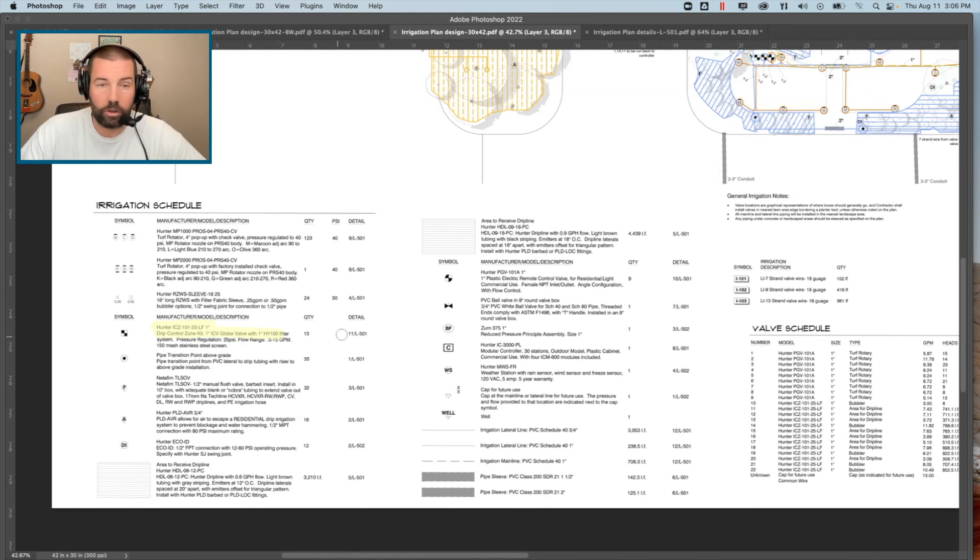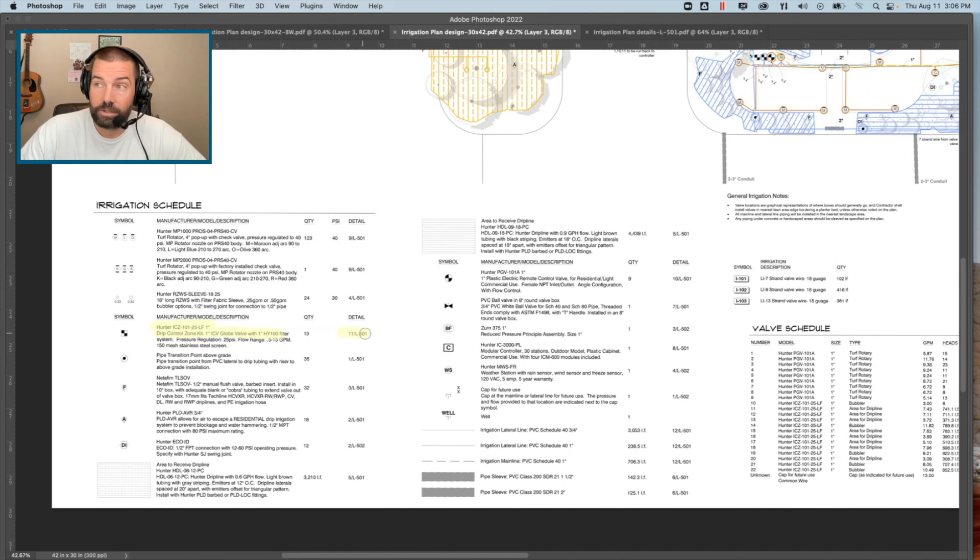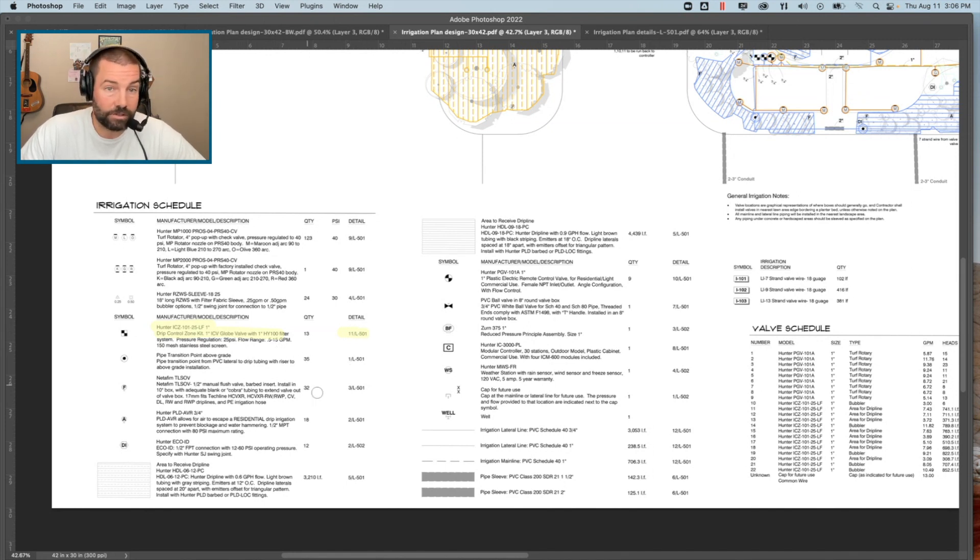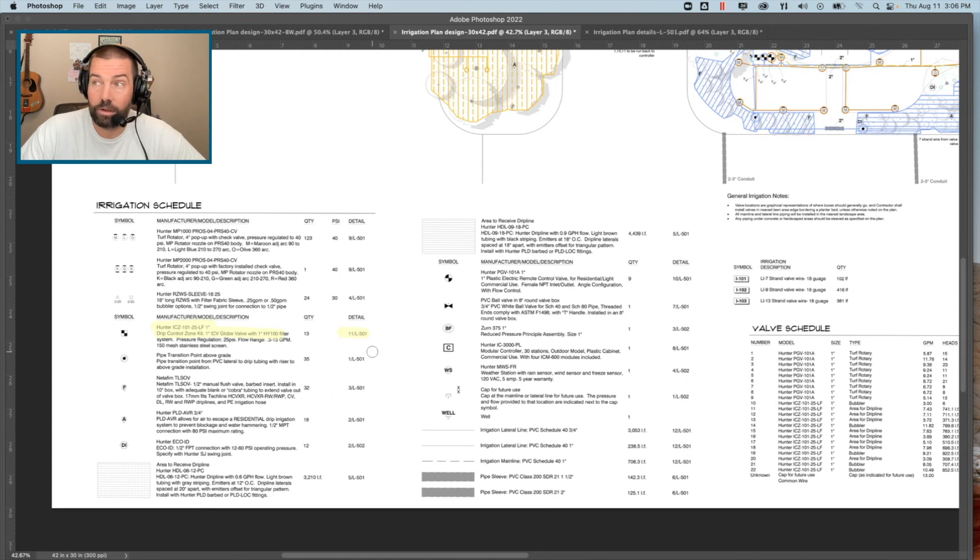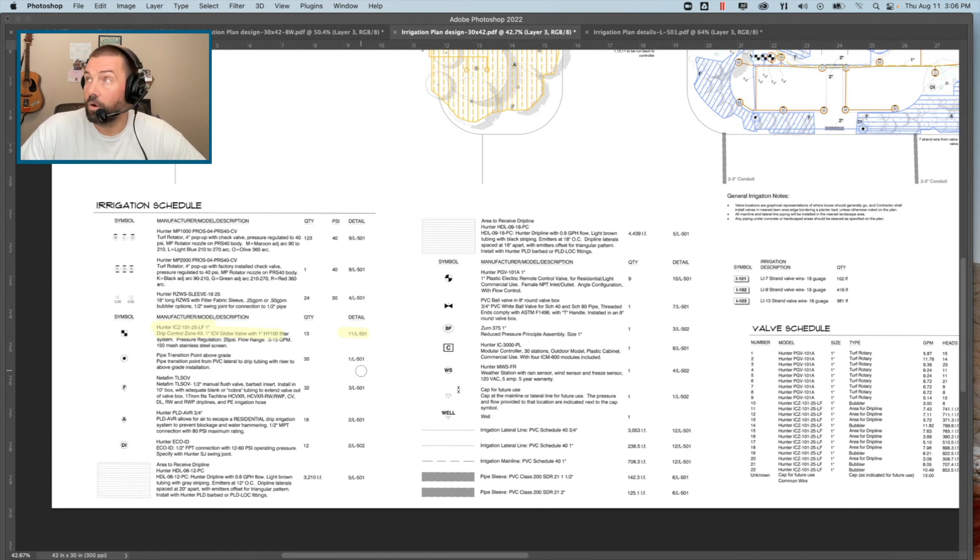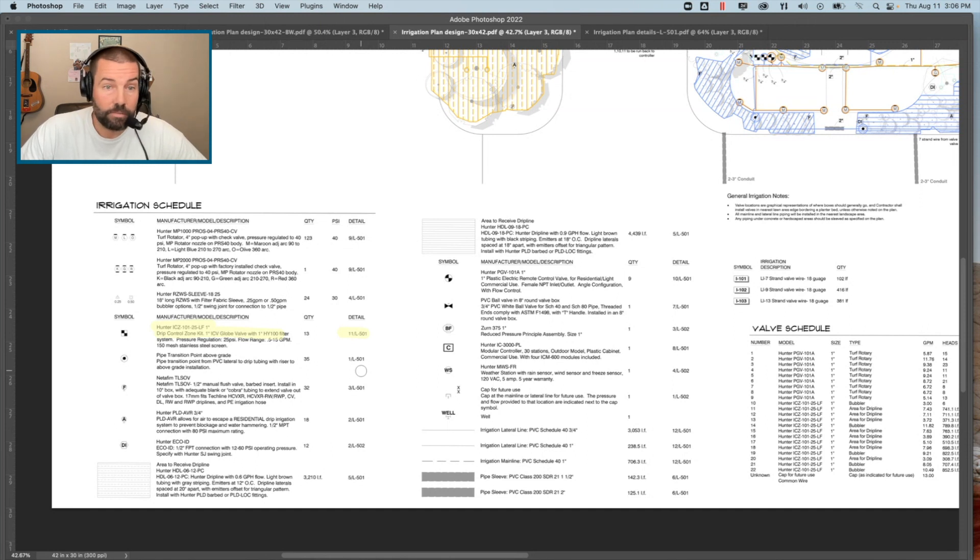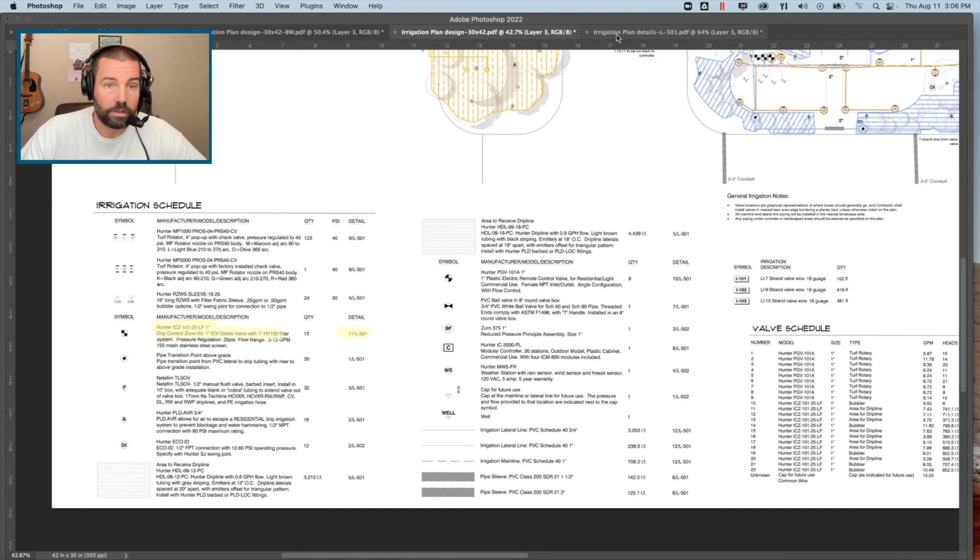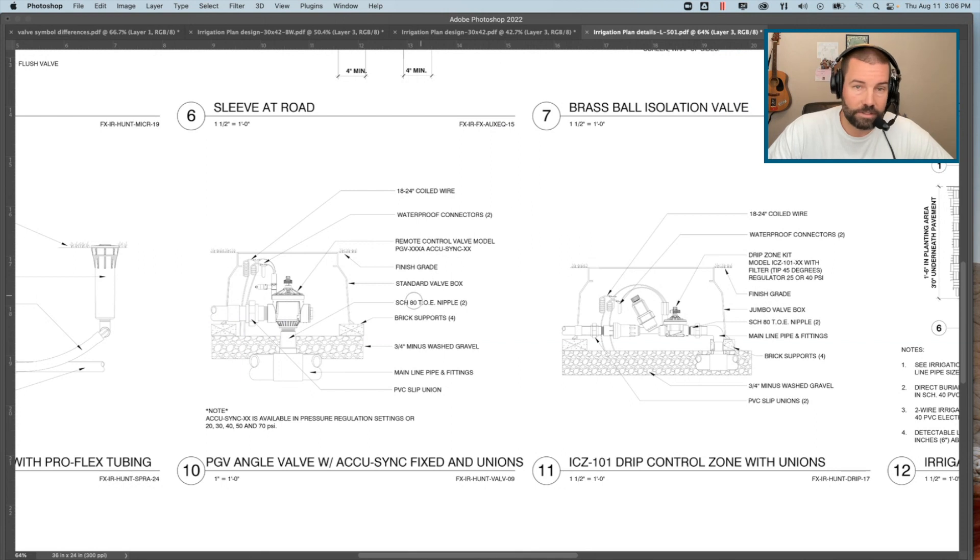As you can see here, we also have listed a detail, and that legend really doesn't share the whole story. This is where the detail comes into play. That detail is the vital piece of information that really communicates that proper installation technique to the contractor.